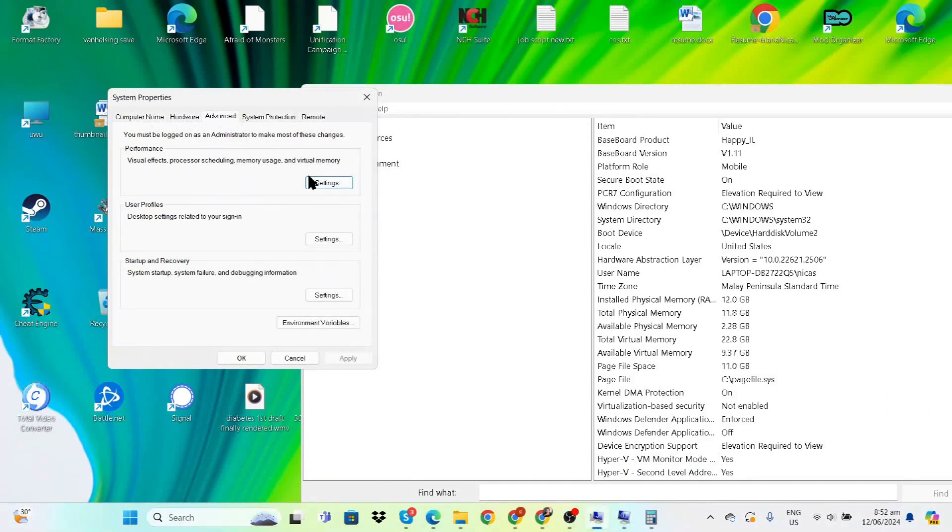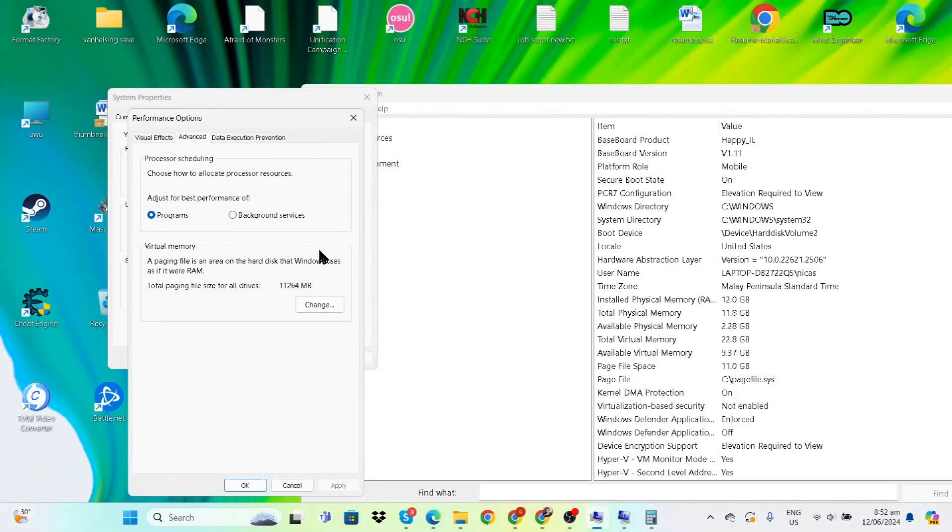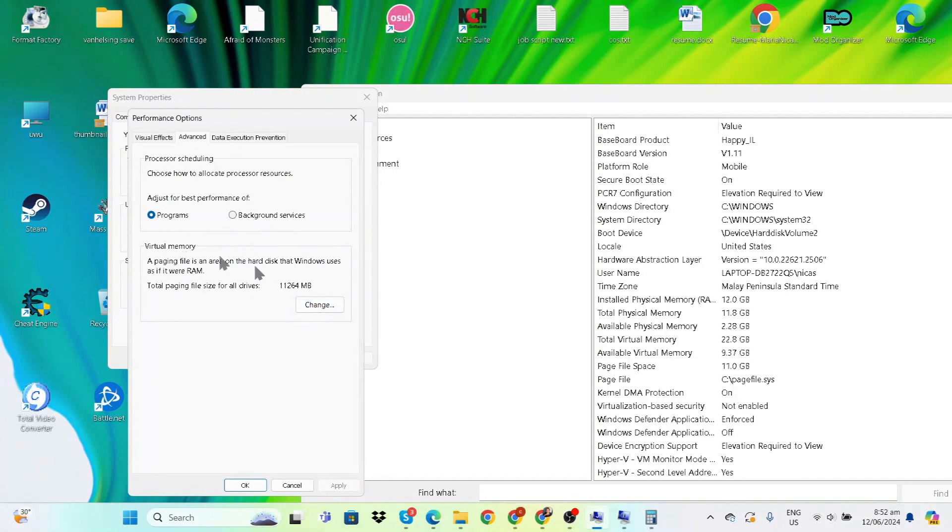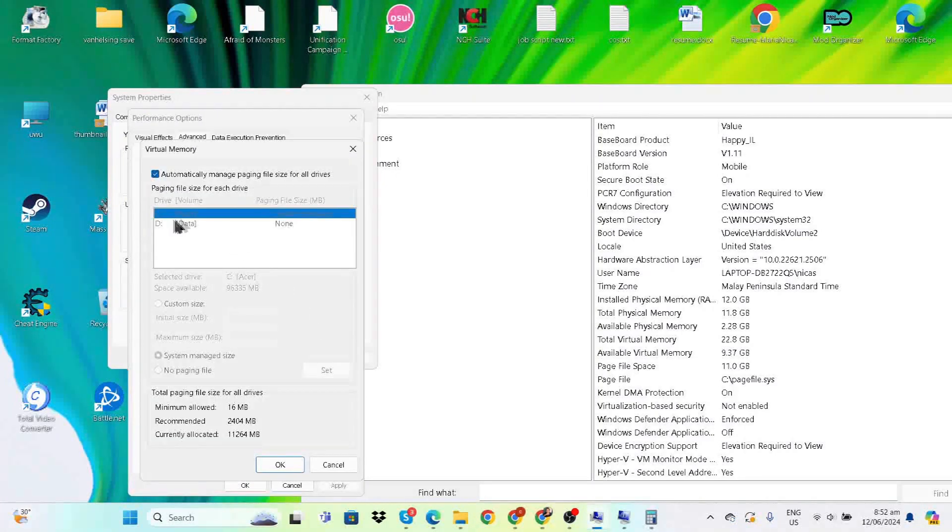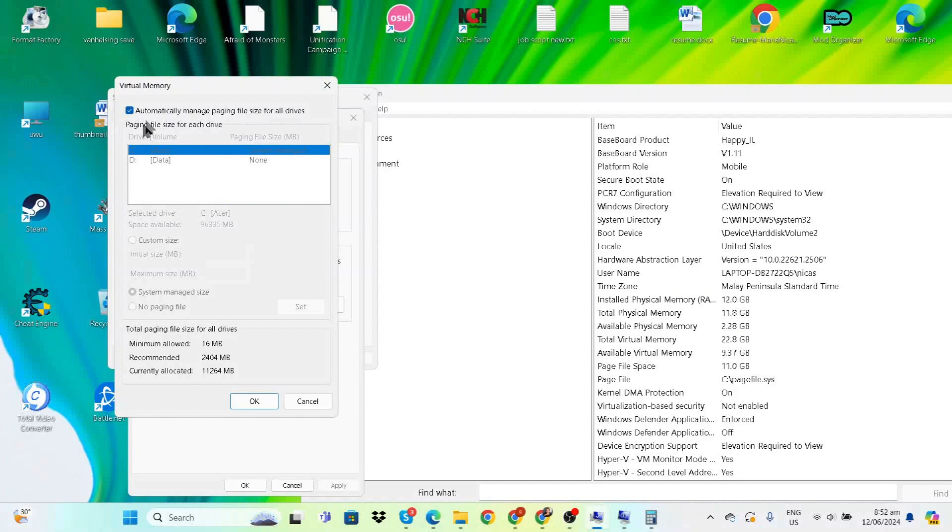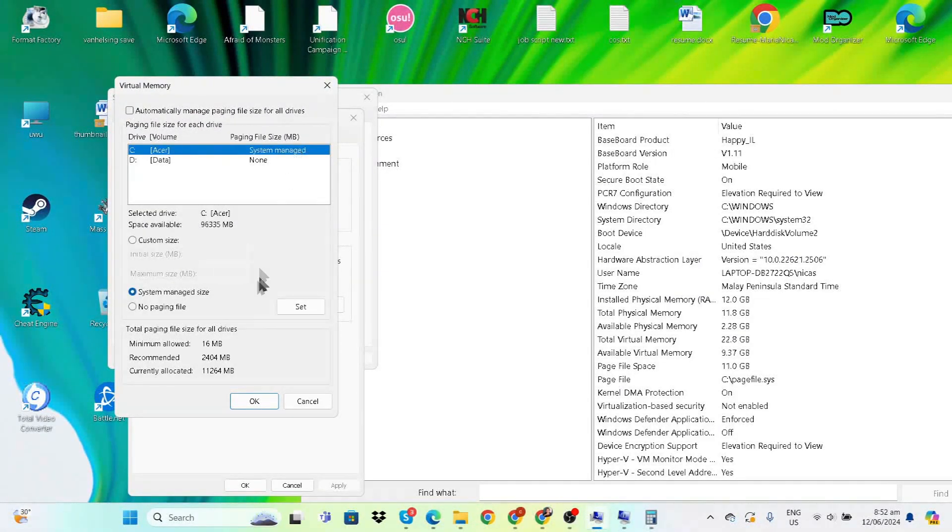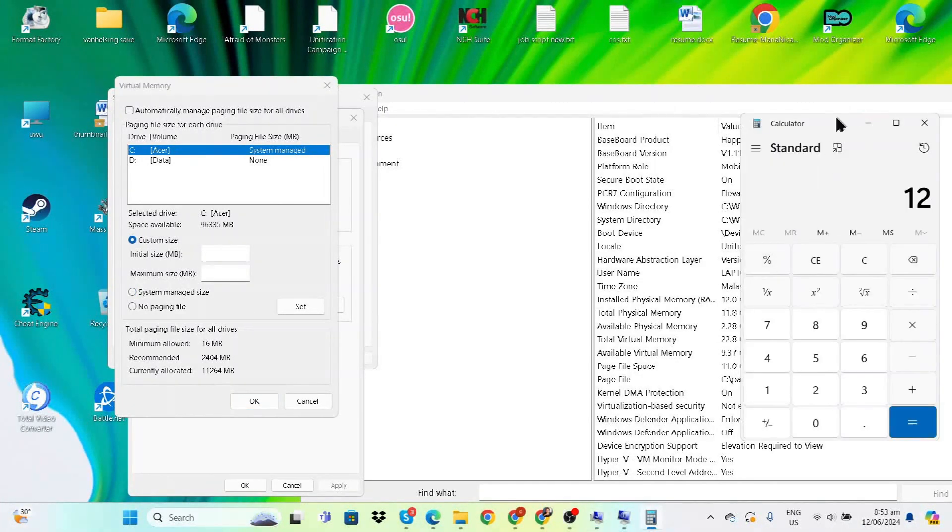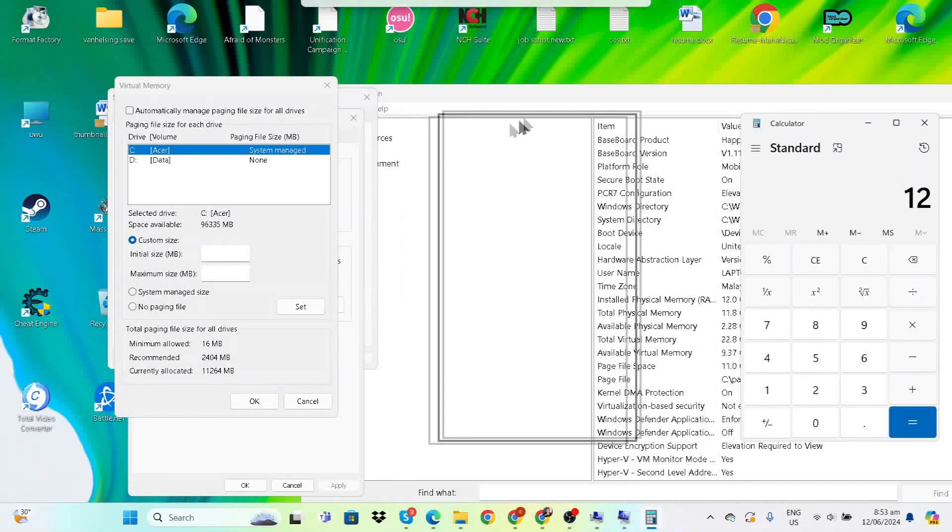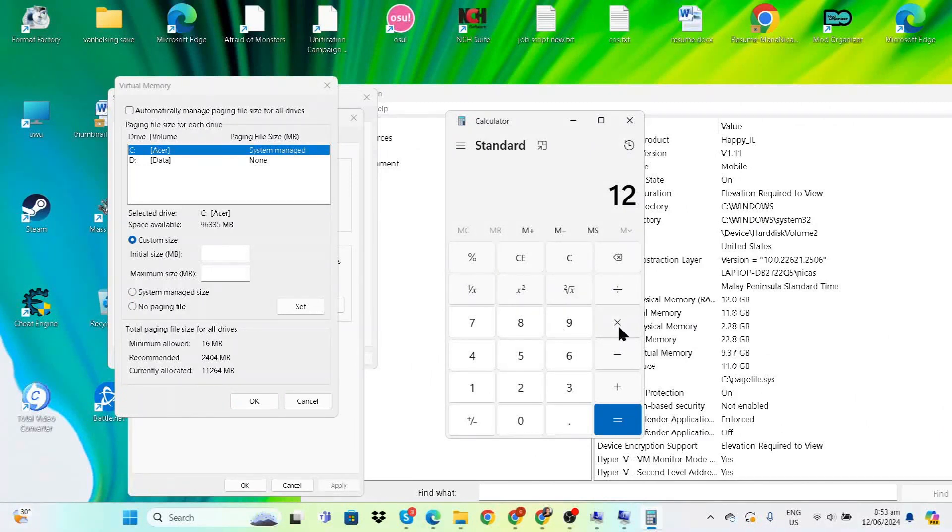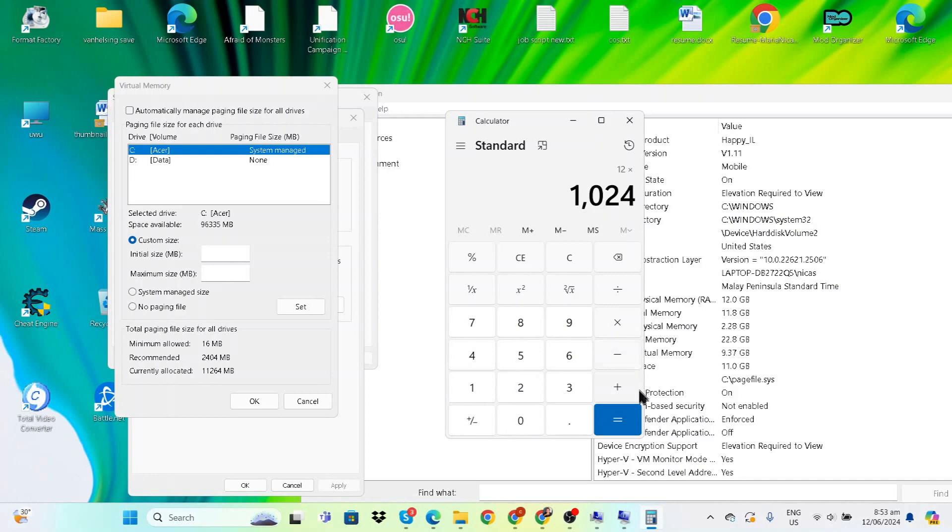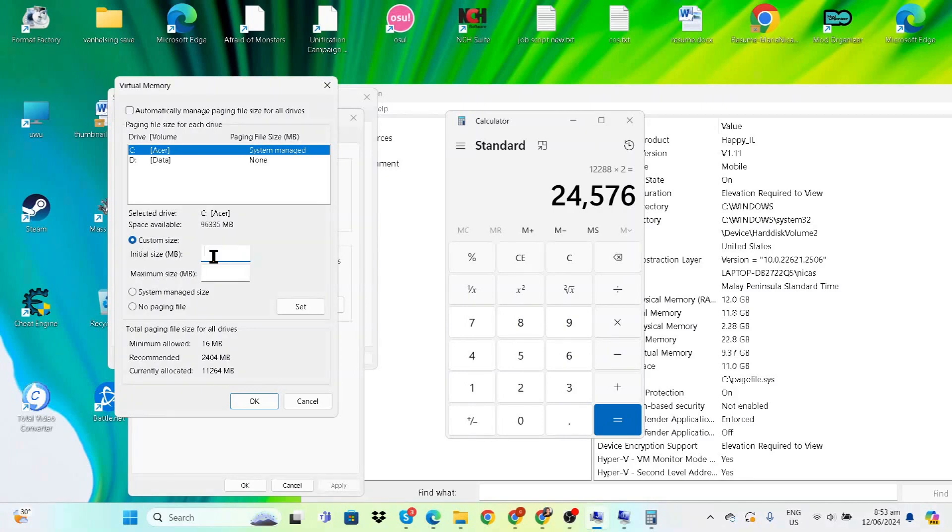Back in System Properties, go to Advanced and then click 'Change' for Virtual Memory. By default, it automatically manages the paging file size, so we have to uncheck that and customize the size. Since there are 1024 megabytes in a single gigabyte, multiply 12 by 1024, which gives us 12,288MB. Then multiply this by two.